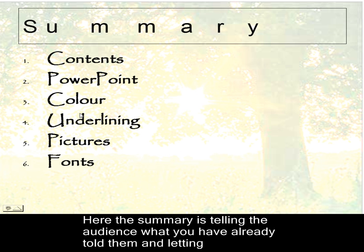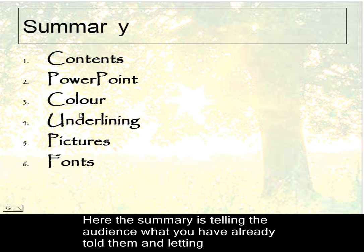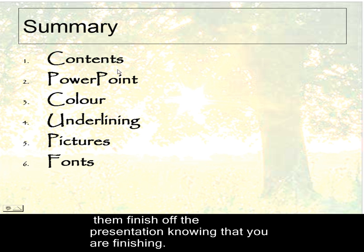Now, what is it you told people to do? Tell them what you're going to tell them, then tell them, then tell them what you told them. Now, here is the summary. What did you tell them? You told them the contents, which were PowerPoint. What was it all about? Color, underlining, pictures and fonts.